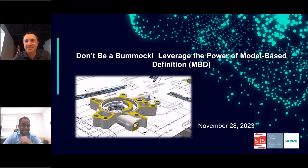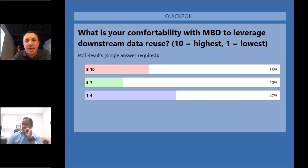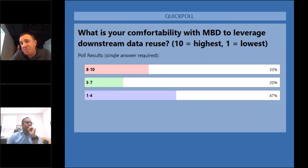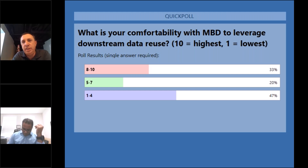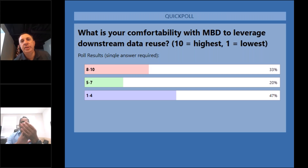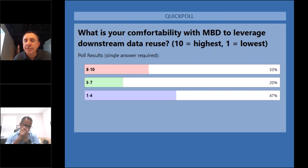So I think people might smile — really excited to share the results. Thirty percent think they're pretty good at MBD. Right in the middle of the road, 20%. And then the other half of the audience — this is why they're here — they really need help explaining the value and capability of MBD, which is hence why they're attending today's session.